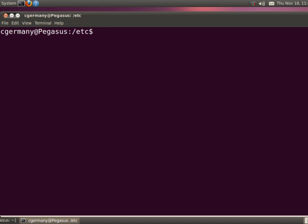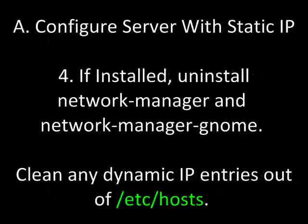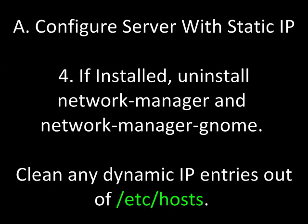So we're still preparing to install BIND. If installed, uninstall network manager and network manager gnome. Clean any dynamic IP entries out of /etc/hosts.